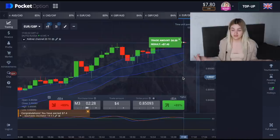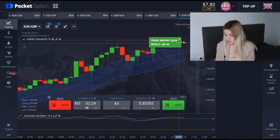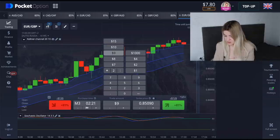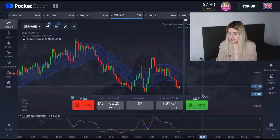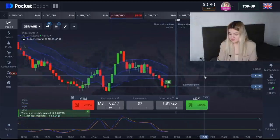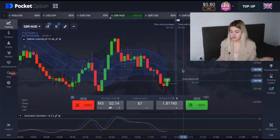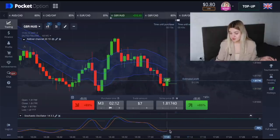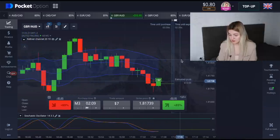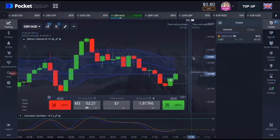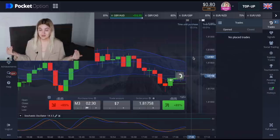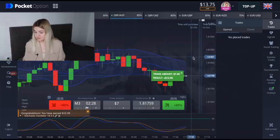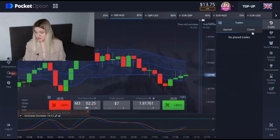We have profit — seven dollars! I'm going to increase my amount to seven dollars. Let's make a call option right here: the red candle crosses the Keltner Channels line and the Stochastic Oscillator is in oversold conditions. Three seconds left... and it's absolutely profit! We now have $13 on my balance.